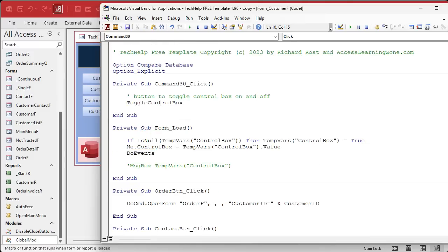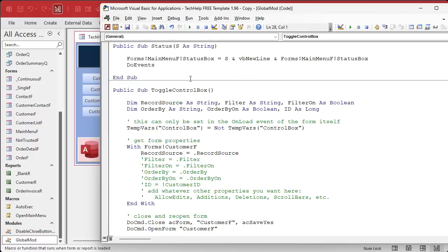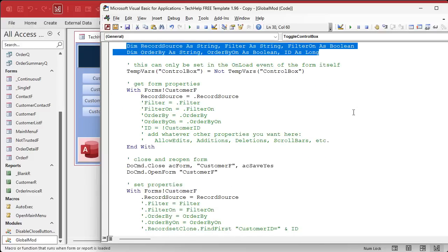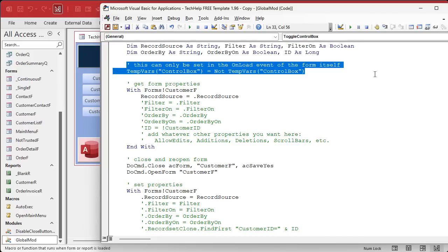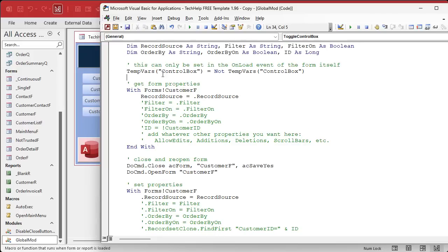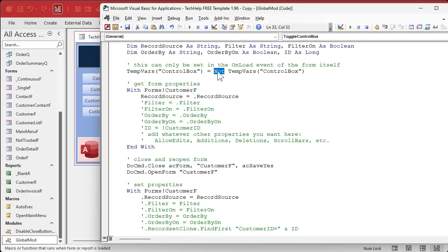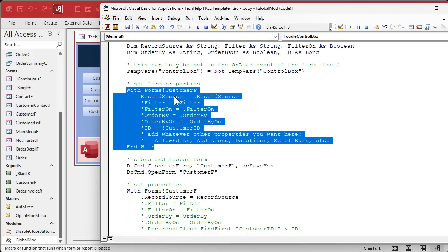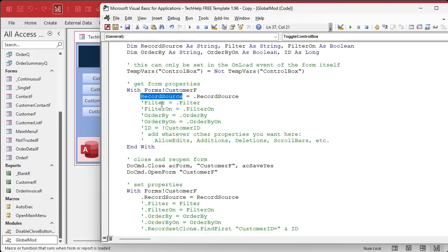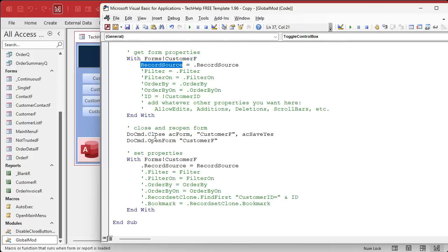Now my button that I put on there called toggle control box, that's just a simple toggle. What that does is it runs this guy. It's got to be in a global module because it has to be outside that form. I declared a bunch of variables up here because you can save some properties. Right here, this is where we flip the variable. So it's going to come in here either true or false because the form's already loaded. We're going to not it, so that's going to make it false if it's true, true if it's false. Save whatever properties you want to save. Like I just saved the record source, but you can save the filter, filter on, order by, what ID number you're on, all that stuff. I'm keeping it simple.